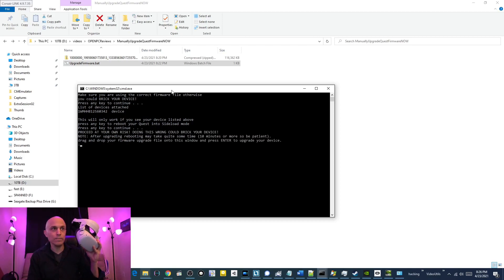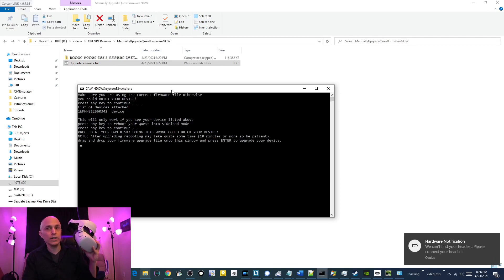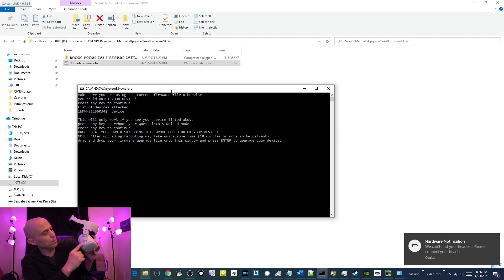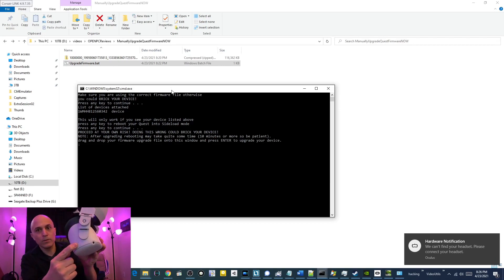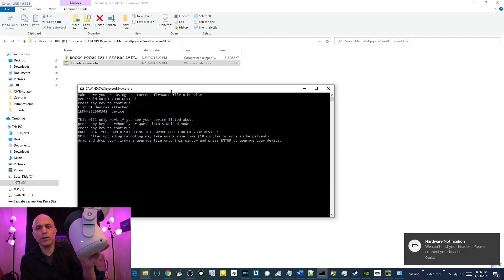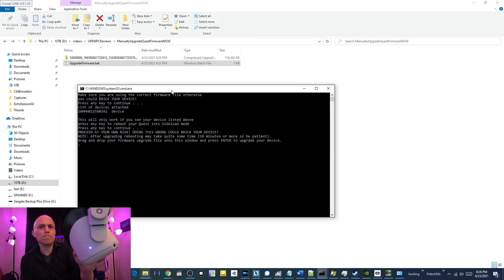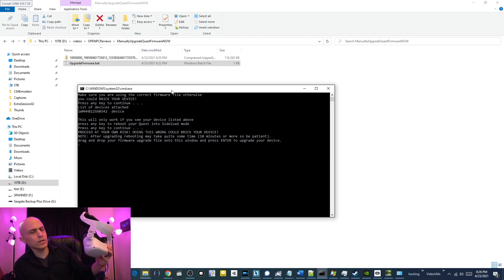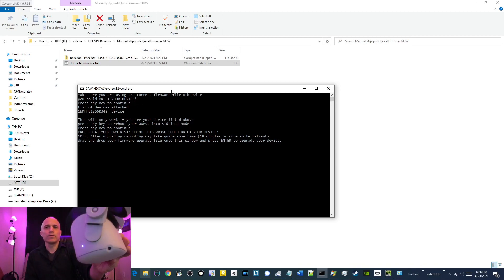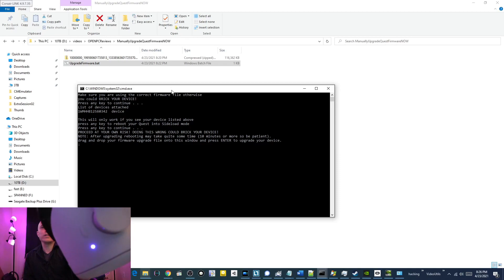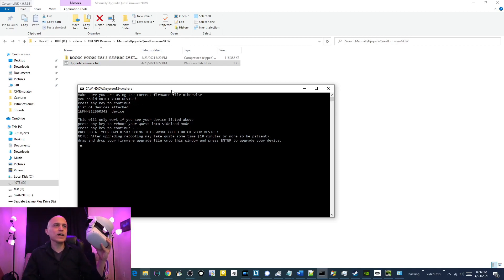Alright, press it again. It's rebooting the Quest into sideload mode. It will be purple. When it's purple, we know that we're in sideload mode. It's white right now. Is that white? No, it's purple. Okay. That is purple. We're in sideload mode.